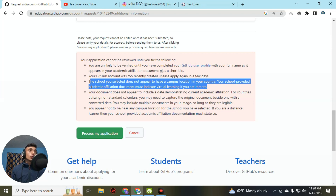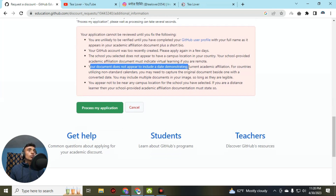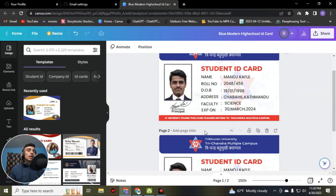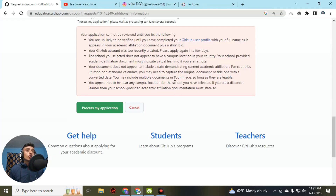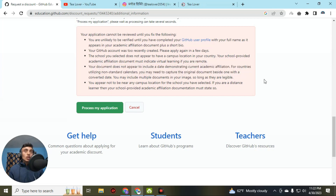The next error is: 'Your document does not appear to be dated.' If your ID card does not contain an expiry date, the GitHub Student Pack will not activate on your account. To solve this, upload an ID card that has an expiry date. Make sure you are uploading a dated ID card in the form.